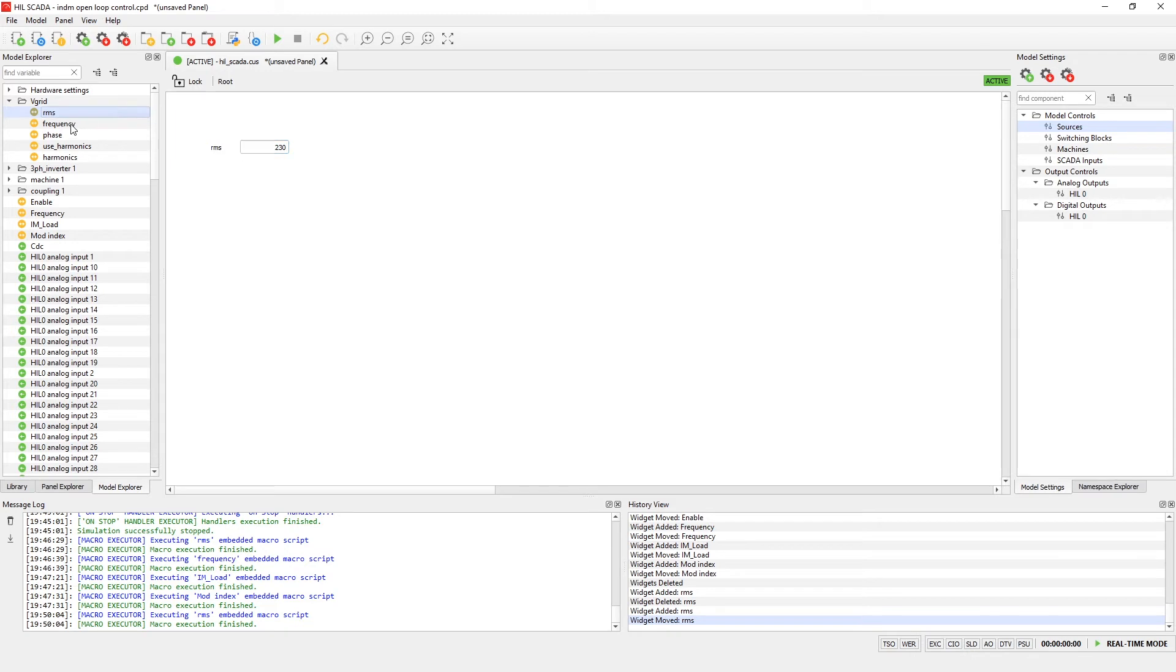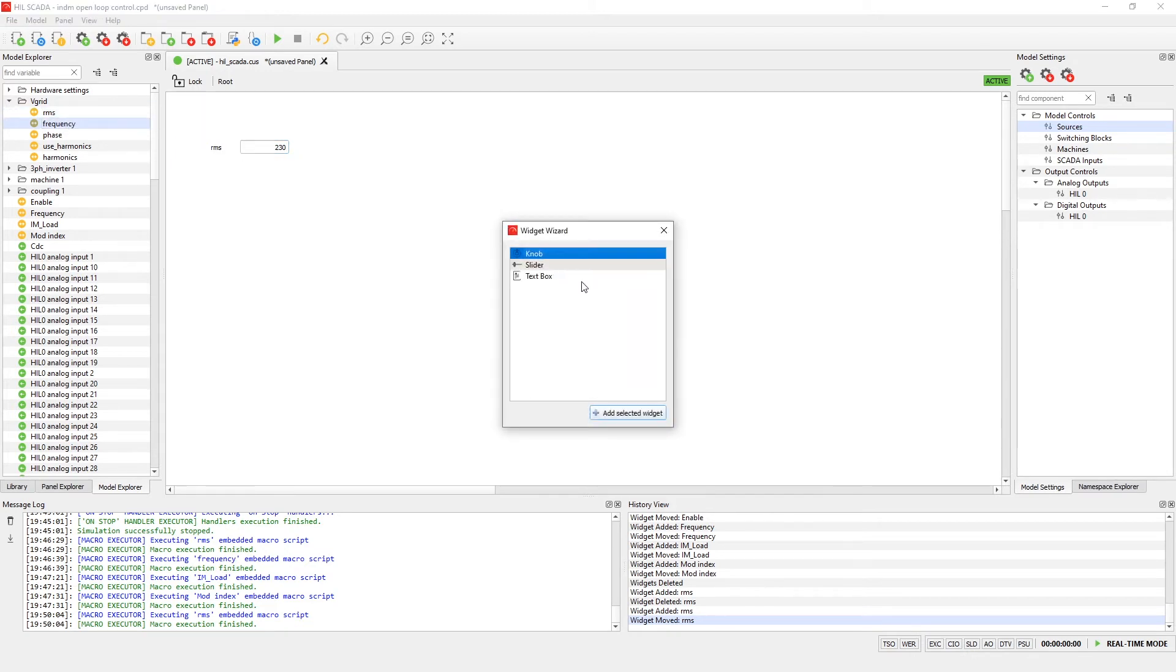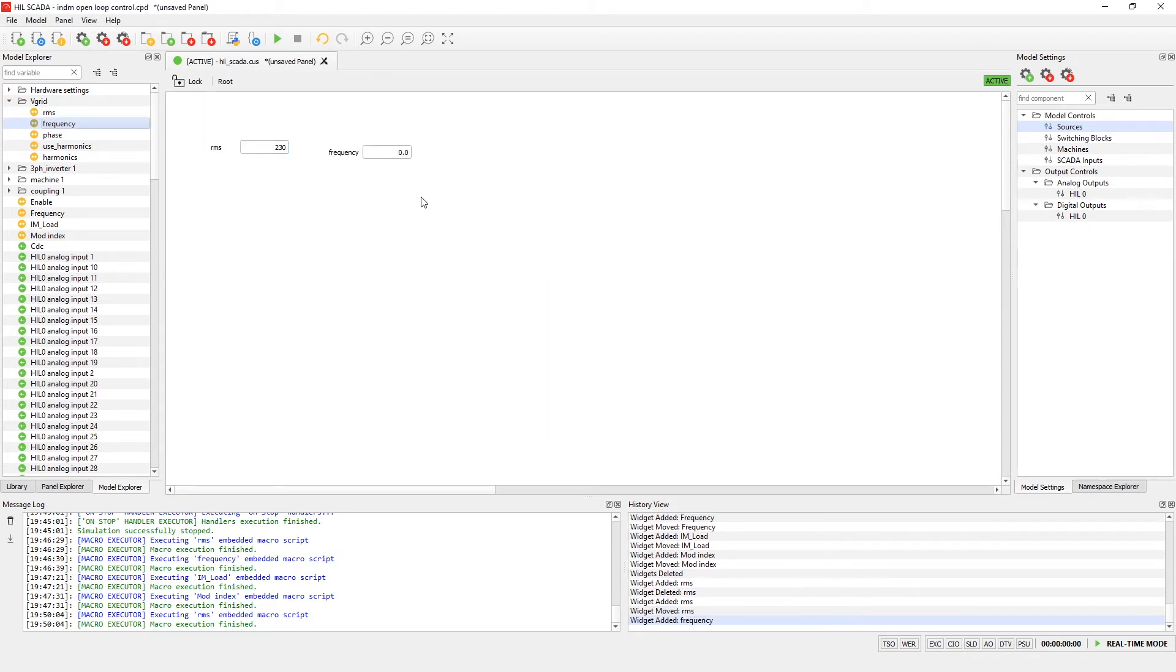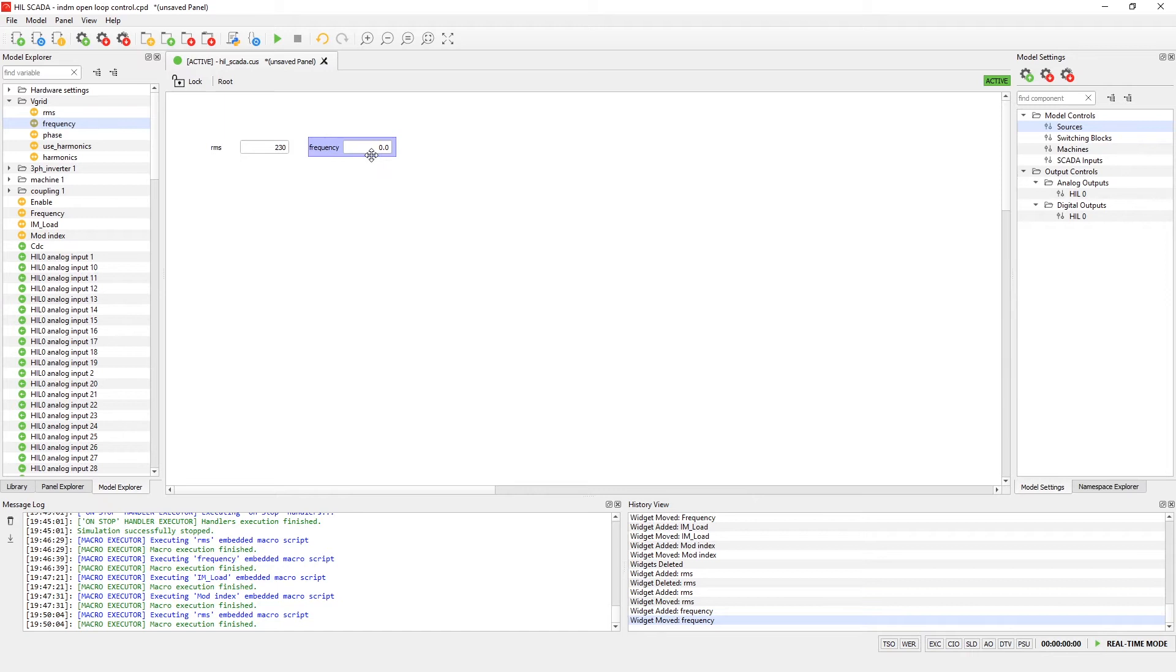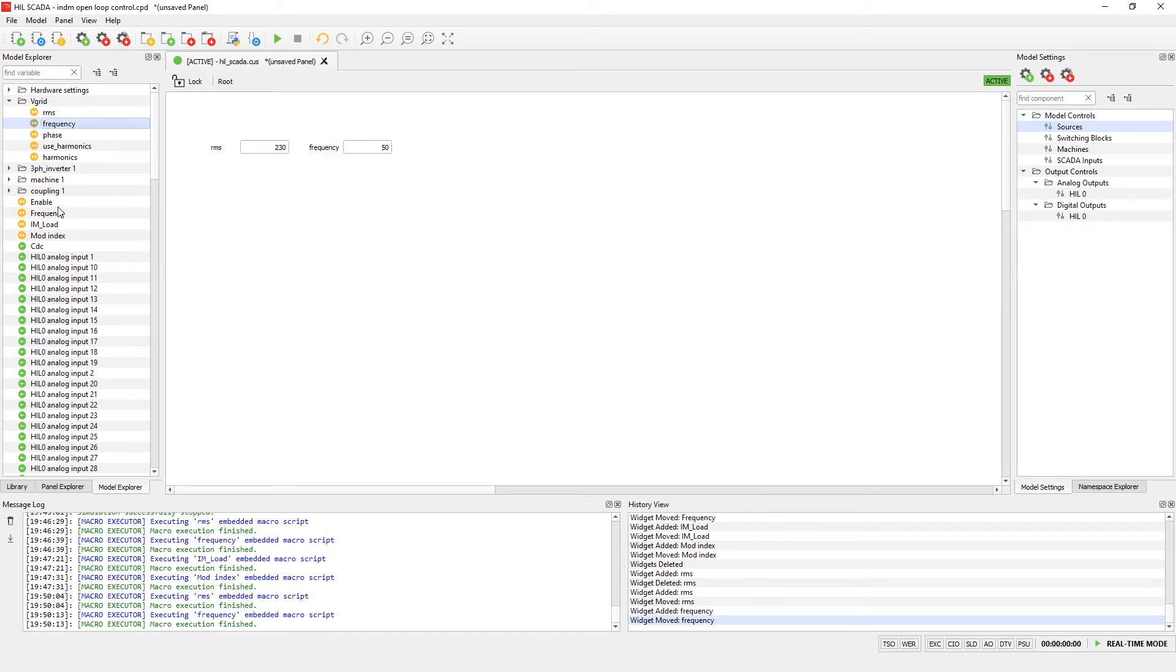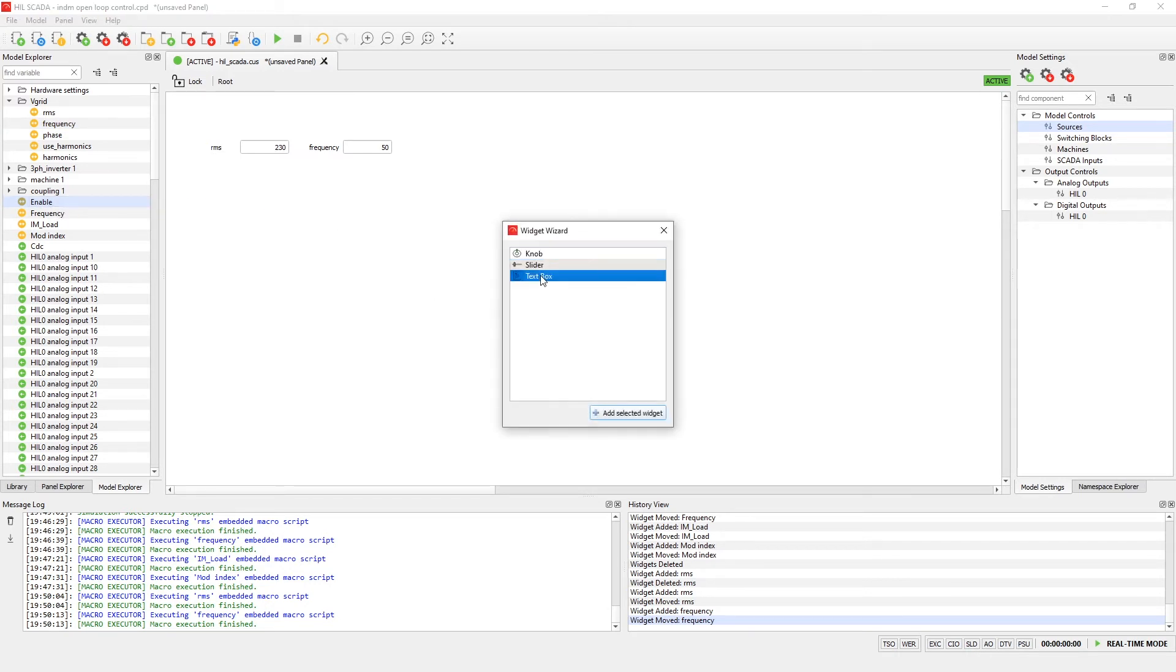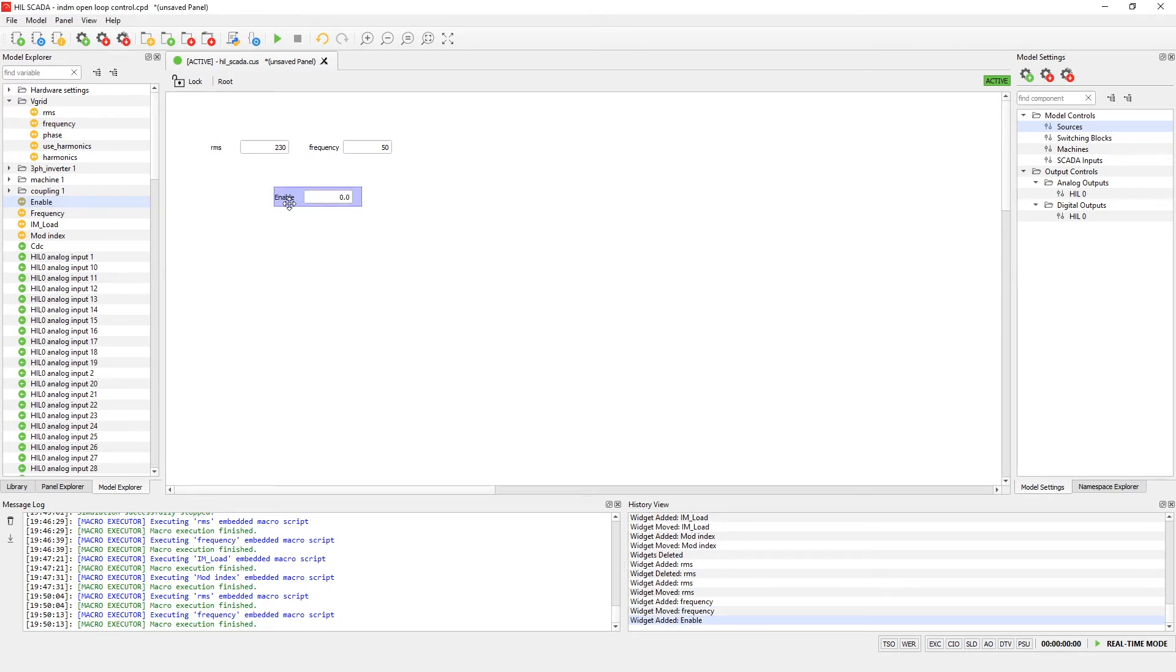I will put 230 volts for initial value. Also we'll need frequency. I will set it to be 50 Hz. Another important signal is enable signal. Let's put it.